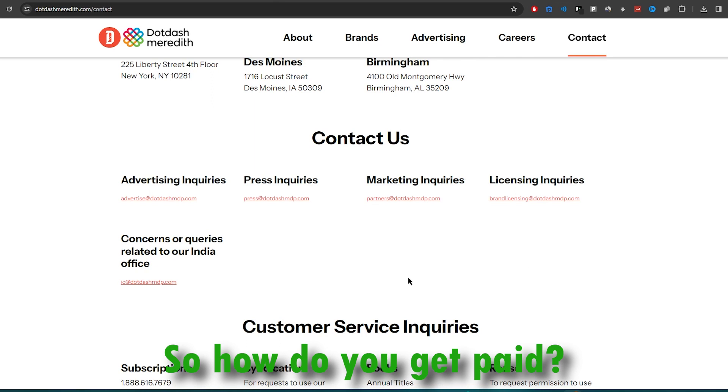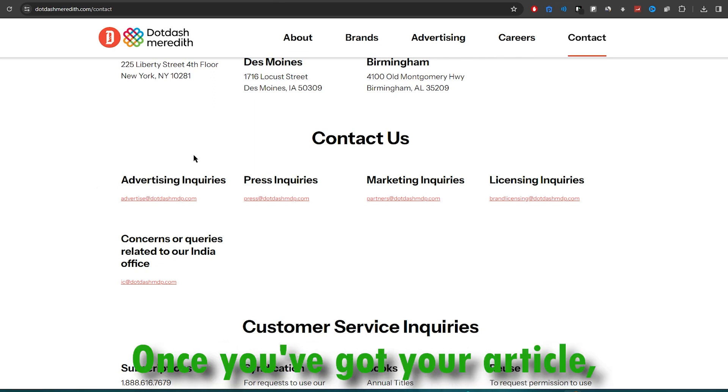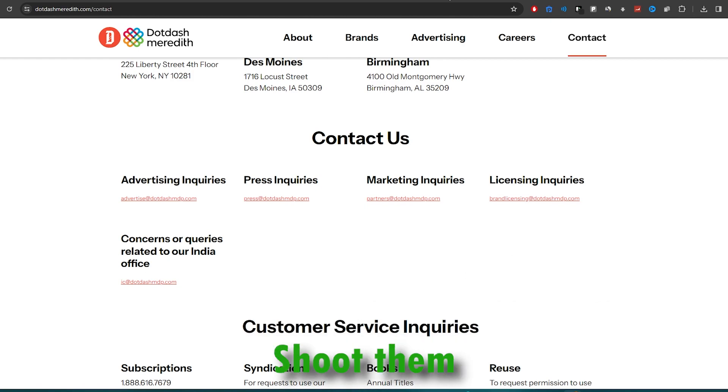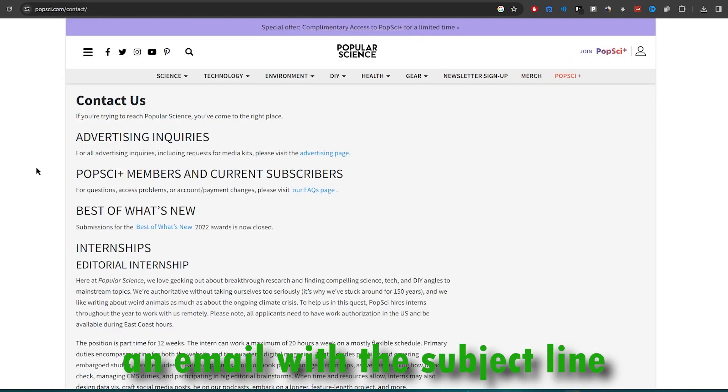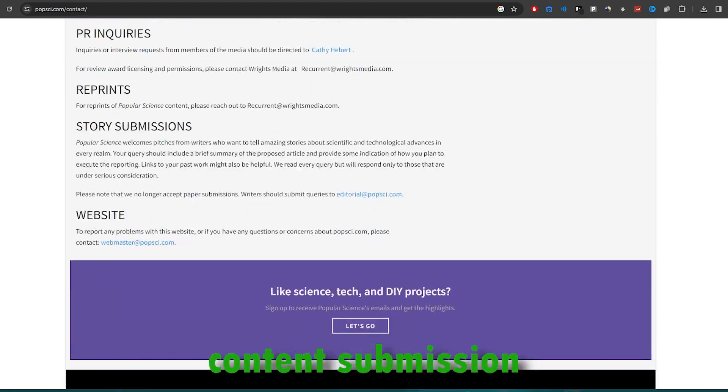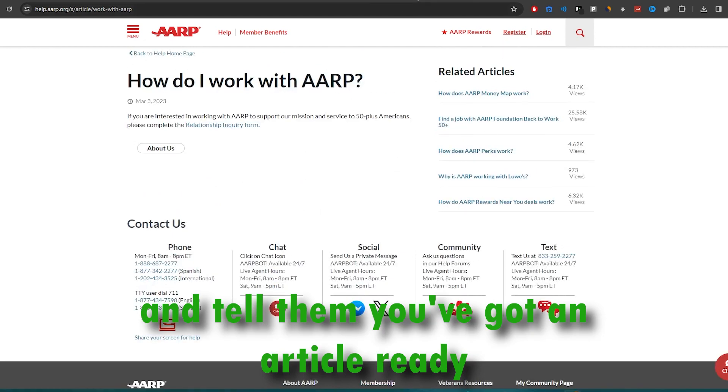So, how do you get paid? Easy peasy. Once you've got your article, find the email address on the website, shoot them an email with the subject line content submission, and tell them you've got an article ready to roll.